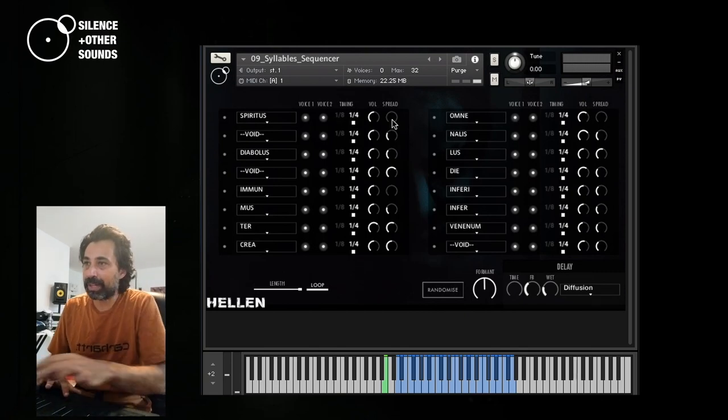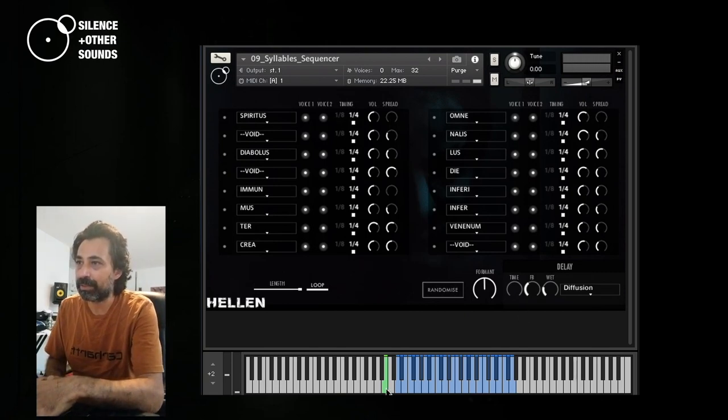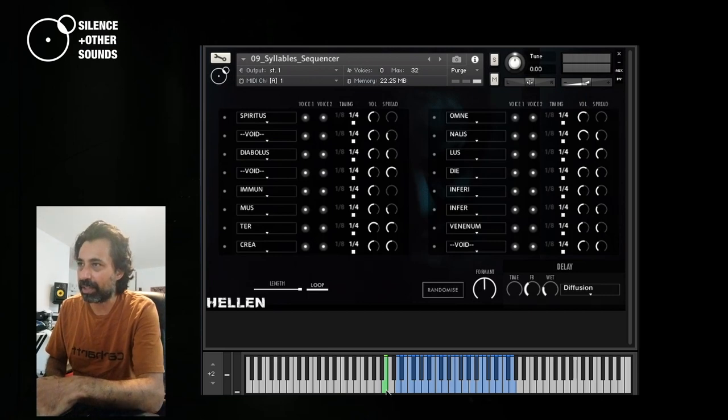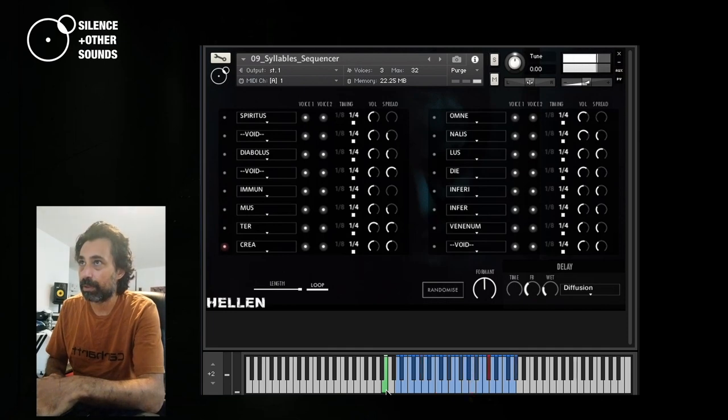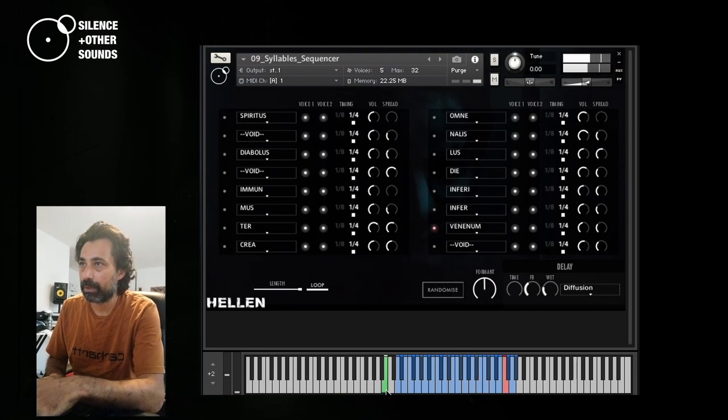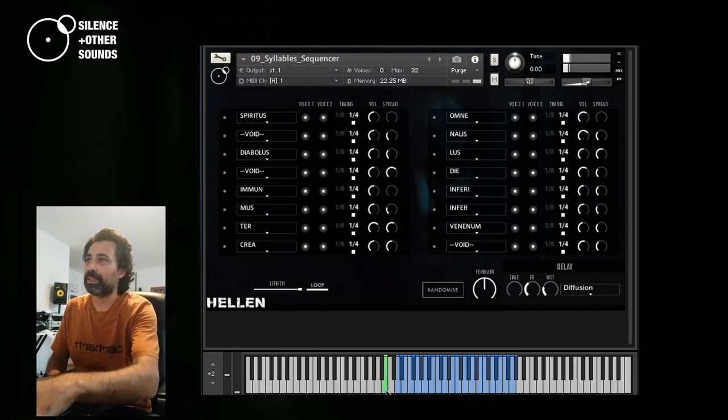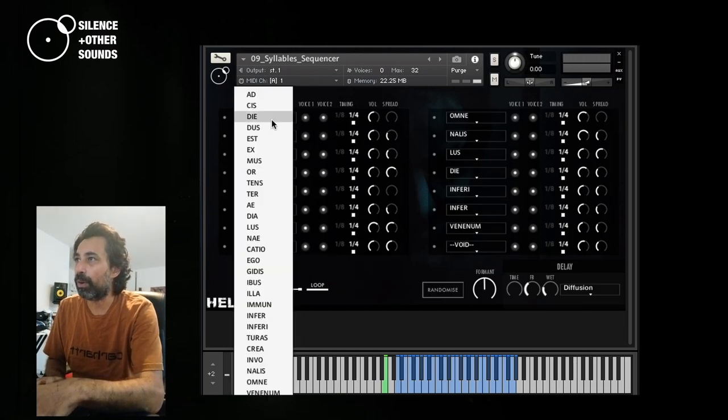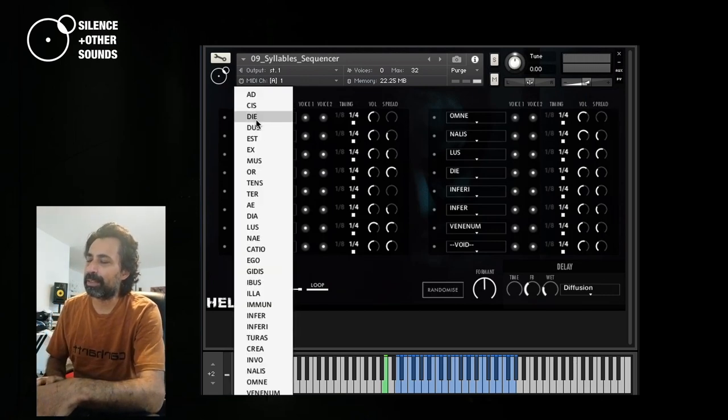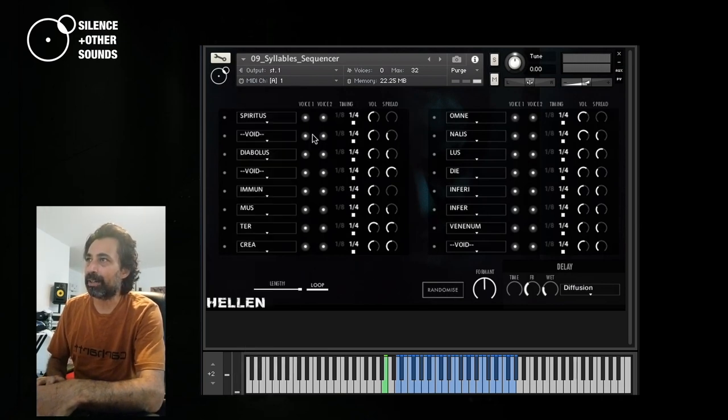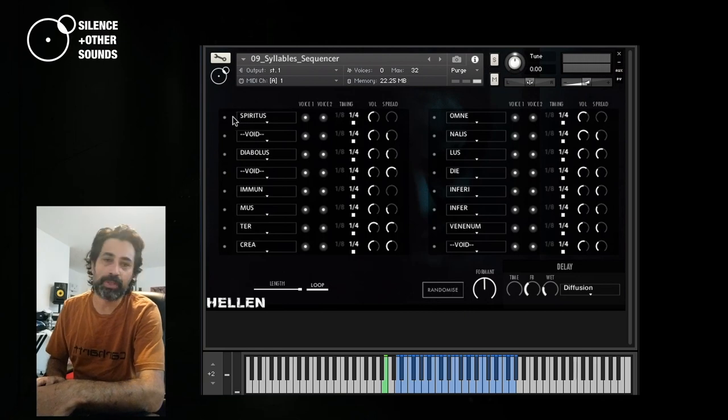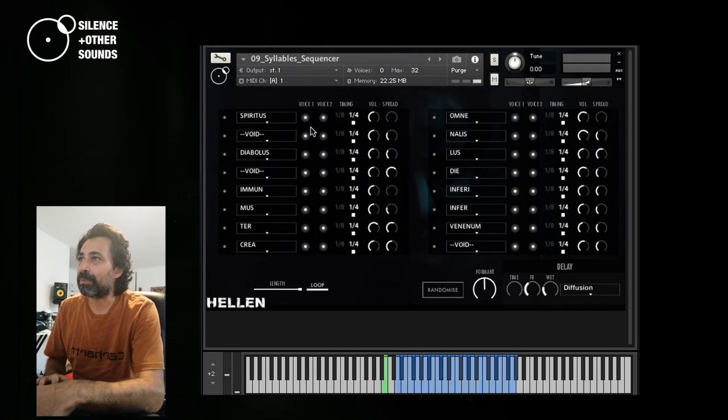And if you just press this green key here, which is B3, I think, or B2. All of these words, or even single syllables, there are actually groups of one, two, and three syllables, are played according to their position in the step sequencer. And this is a very interesting instrument, because you can experiment a lot in creating your own phrase.